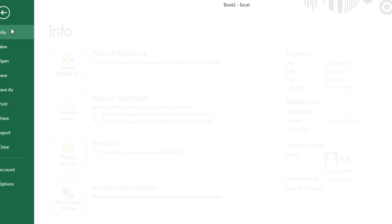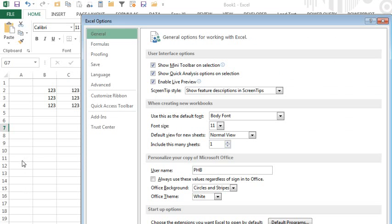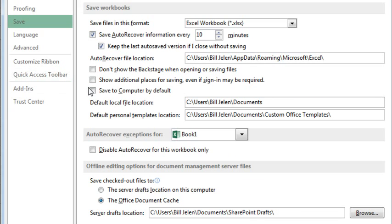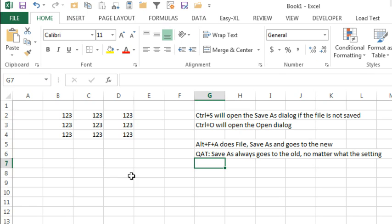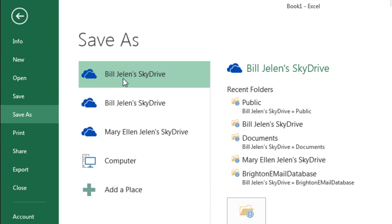So let's go into File Options and back to the Save tab. First one is save to computer by default. Click OK. Now when we do Ctrl-S, you see that the computer is already checked. That saves us one extra click.